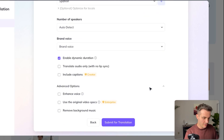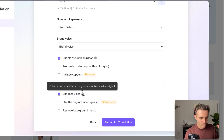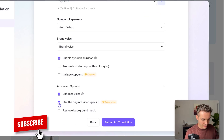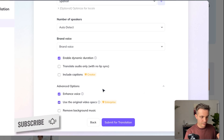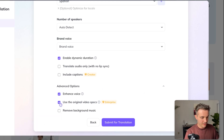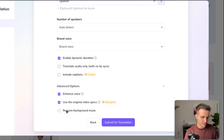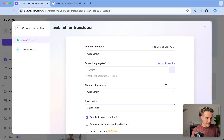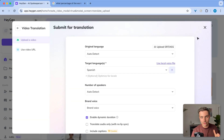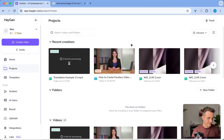I want to include lip sync, so I'm not going to click on translate audio only. On advanced options, I'm going to select enhance voice, which will enhance my voice quality, and I'm going to select use the original video specs. This is for enterprise only — if you're using the free version, you don't need to click on that. I don't want to remove background music, but you have that option. Submit for translation. I'm going to do the same thing for two more videos so we can check it out in different languages.